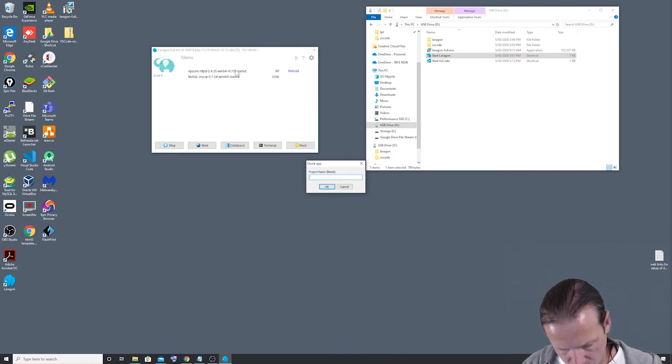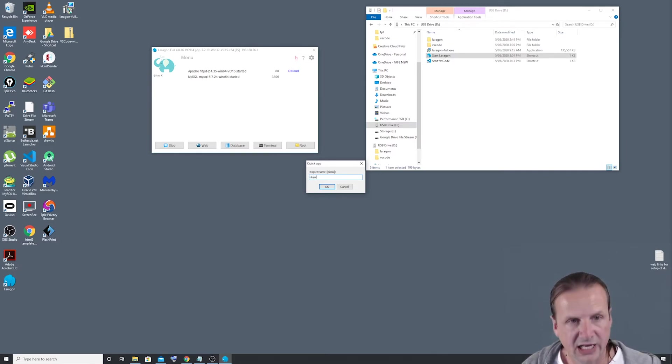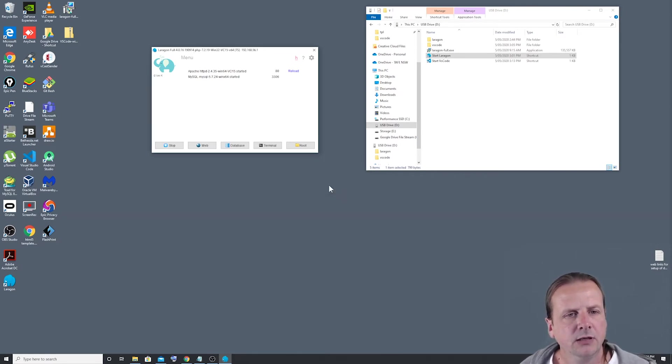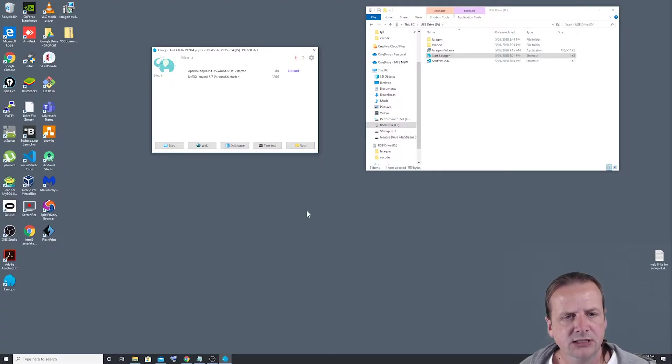So we will just call it blank because I'm really original with names. Might get asked for some permissions, so we just click yes on them.